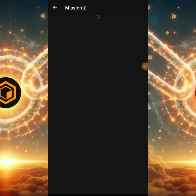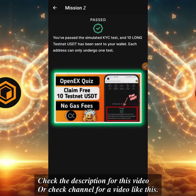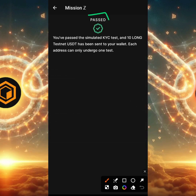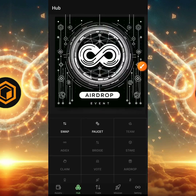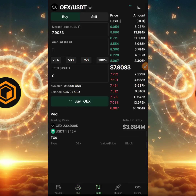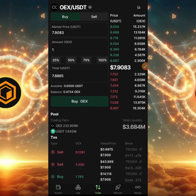For the faucet, we have Mission Z where you complete a certain number of tasks — usually five — and you receive 10 testnet USDT. I created a video for that recently on my channel. My account says 'passed' because I've successfully completed this mission. In the Trade section, this is like a trading platform where you buy and sell OEX at different percentages. It's not the real market but a benchmark or vision of how this project would look.